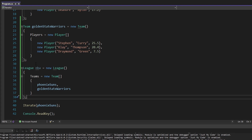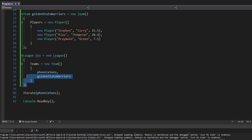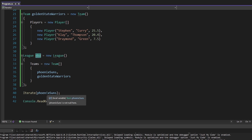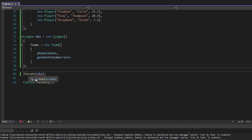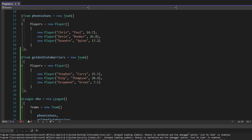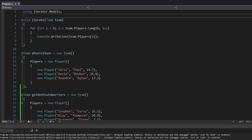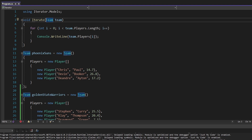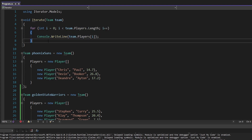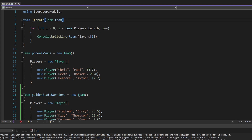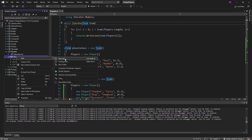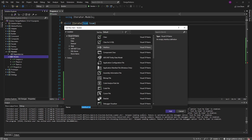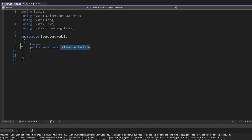Getting back to the problem we want to solve: I want to iterate over all of the players in our league, so I want to pass the NBA to this iterate function. But at the moment we can't because it expects a team. We need to update iterate to take in either a team or a league. So we'll create an interface called iPlayerCollection that both team and league implement, and the iterate function will depend on that interface.